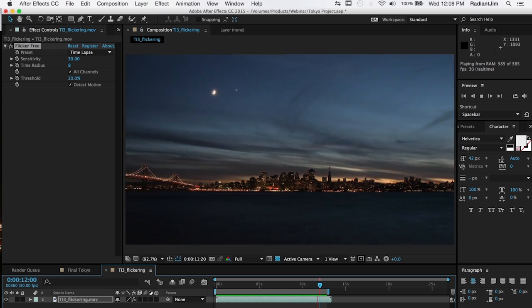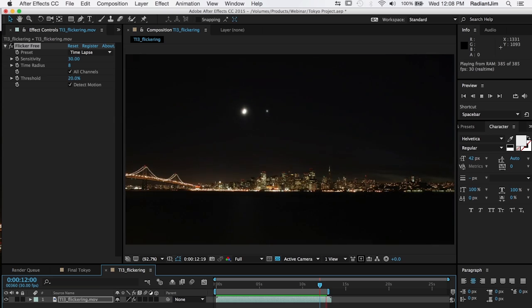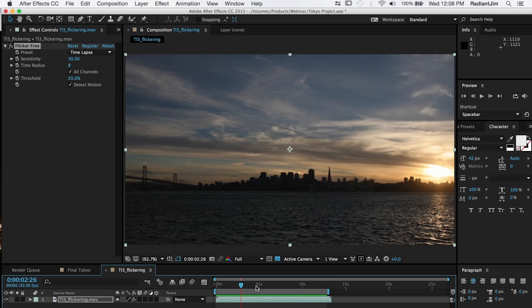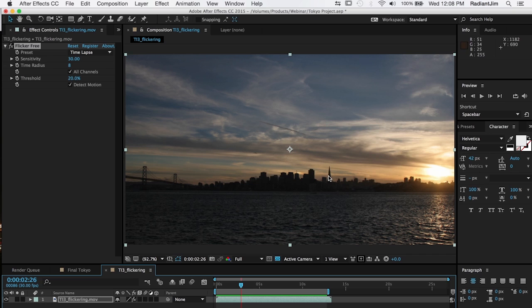Now I should point out that it took about a minute or so to render out these 13 seconds so I just cut out the rendering time but other than a little bit of rendering time the plugin is very easy to use especially for time-lapse.